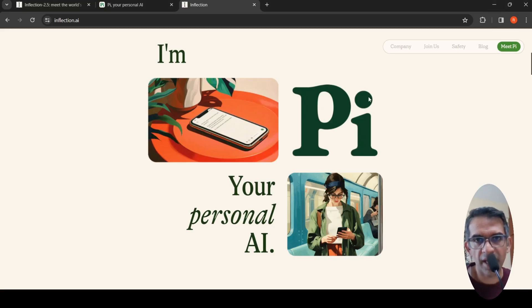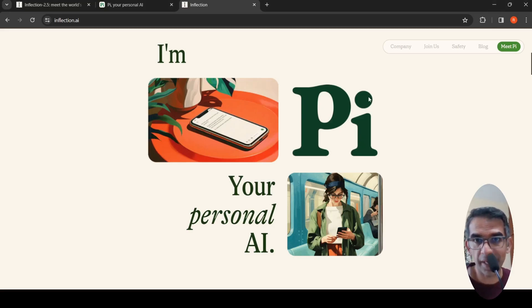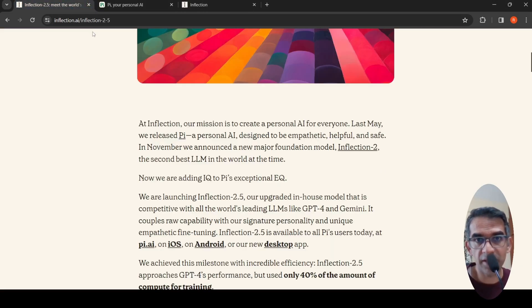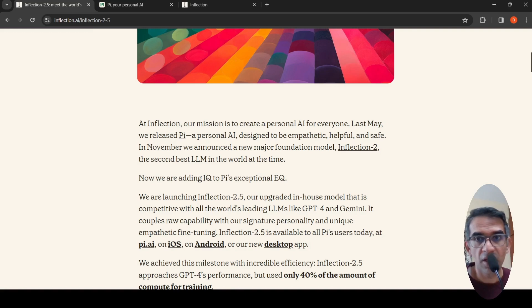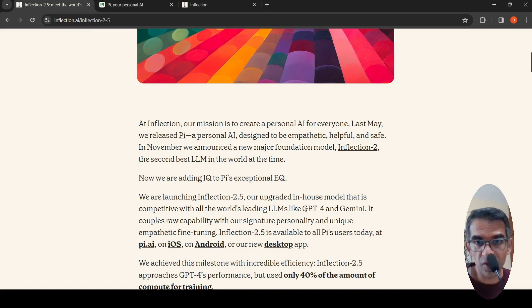Inflection AI has upgraded their personal assistant Pi with their latest LLM, Inflection 2.5, which they claim to be competitive with GPT-4 and Gemini.